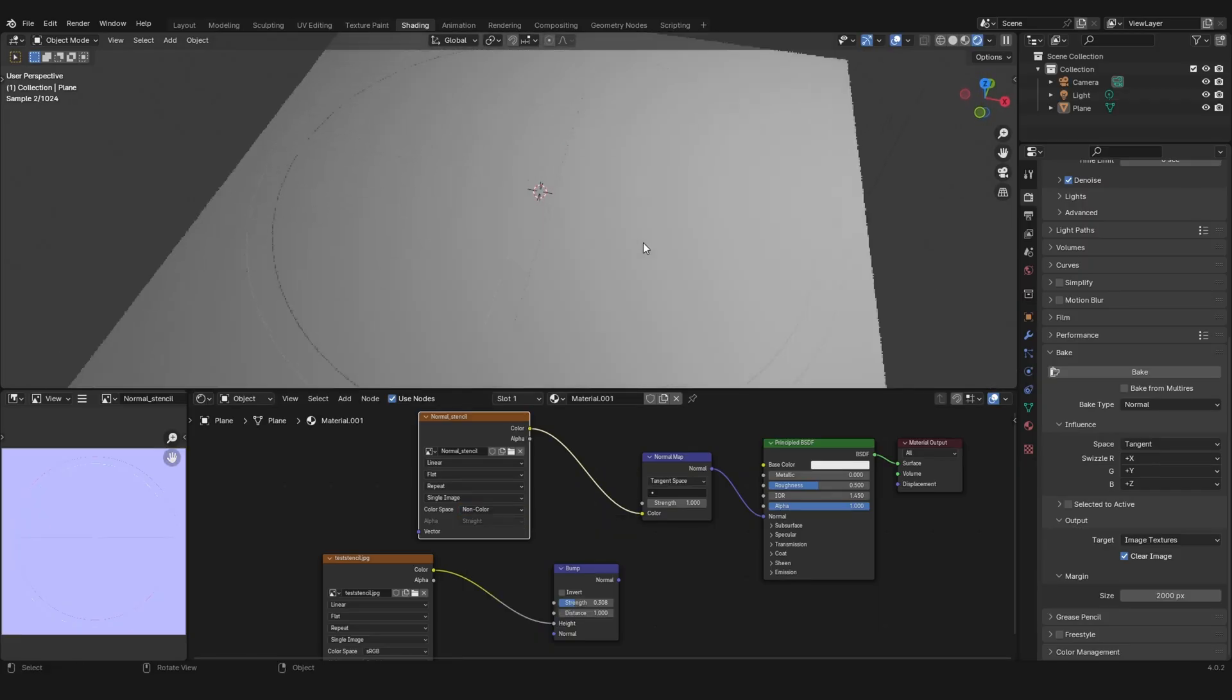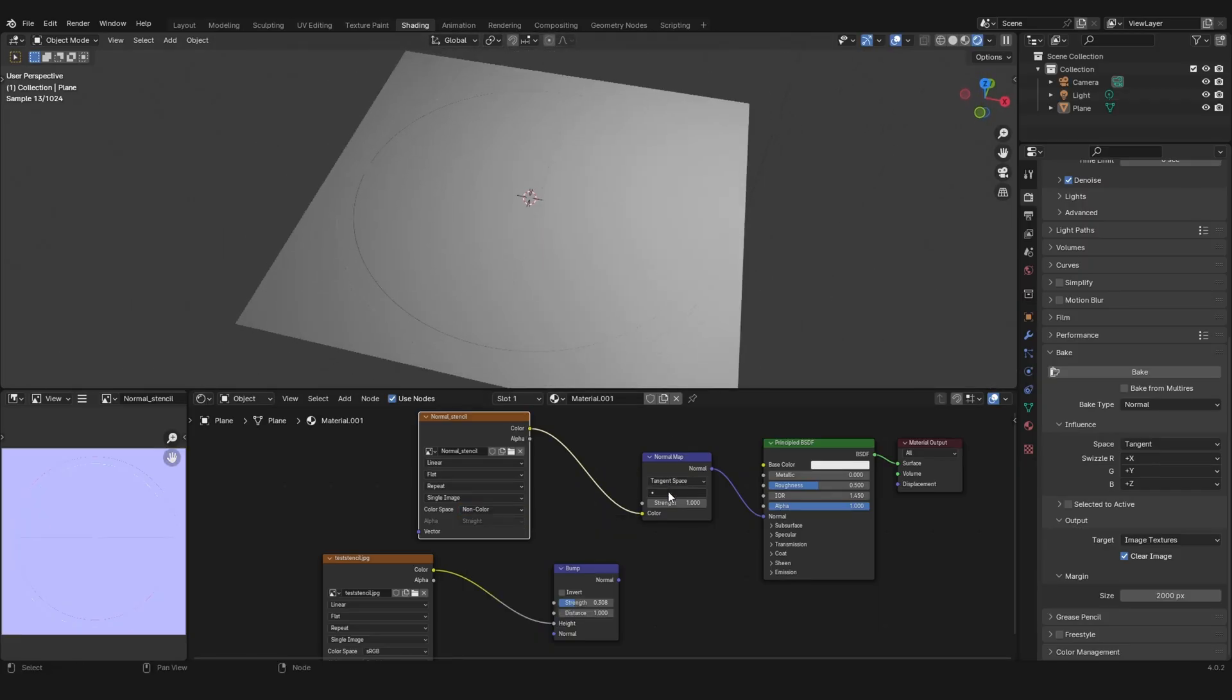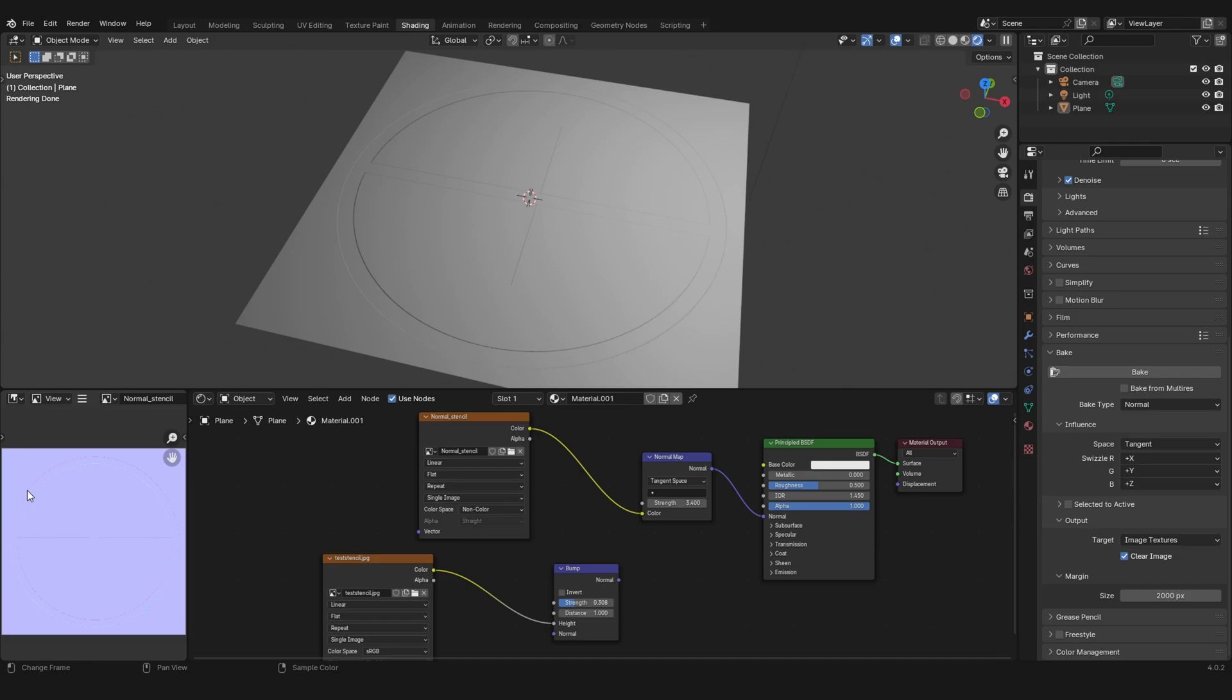Then you got your normal map stencil that you can use literally everywhere. That's pretty much it. I hope you liked this video and see you next time.